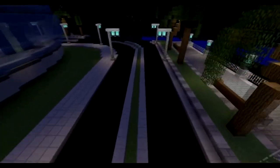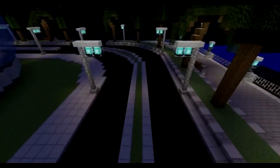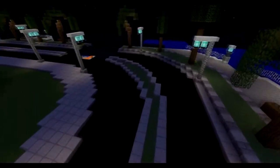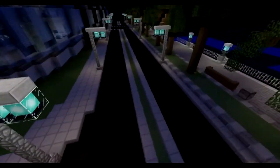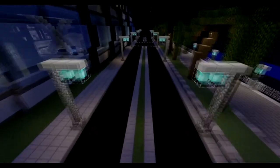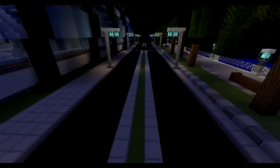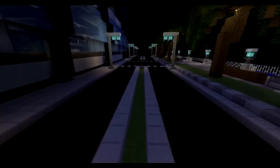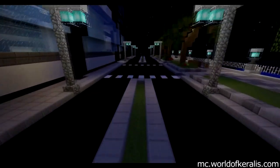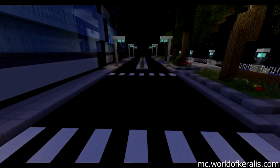For some good examples of this style of road, I suggest taking a look at the world of Corrales server. The server is focused around modernistic builds, and the roads are everywhere. The IP will be both on the screen and in the description.